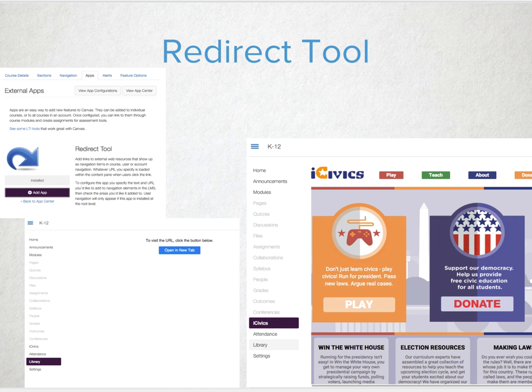The Redirect Tool is one of our favorite tools for bringing in outside websites and making them look like they're hosted directly in Canvas. It doesn't work for 100% of the websites out there — libraries and sites that are not secure will have to be redirected to — but a number of secure websites can be pulled right into Canvas so students never have to leave. The Redirect Tool places a link or embeds a website in either the course navigation, account navigation, or user navigation.